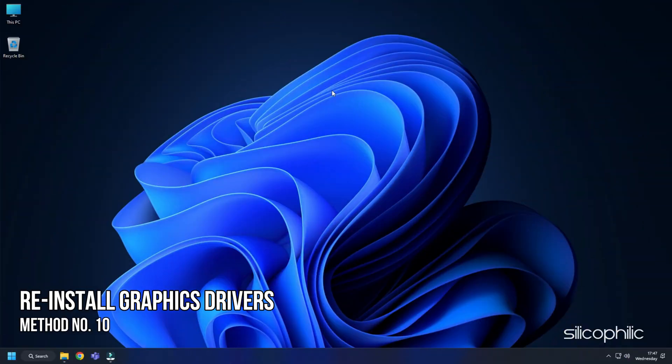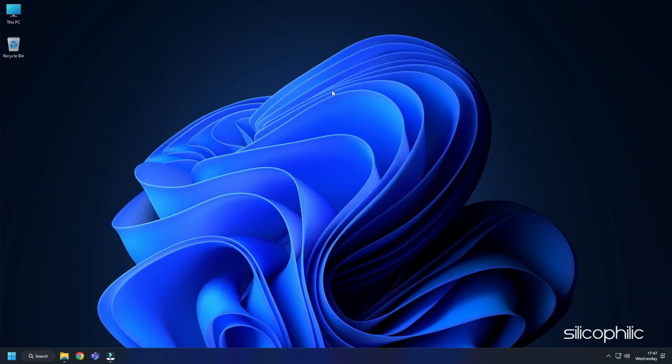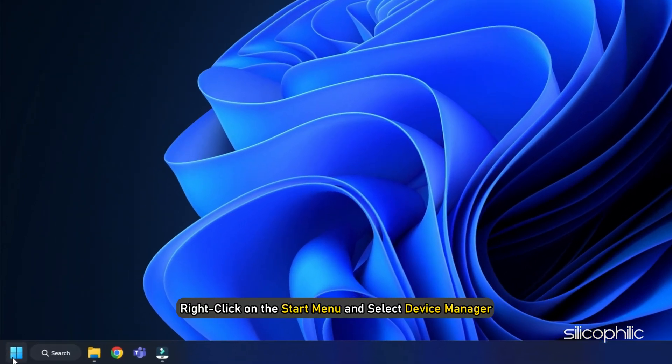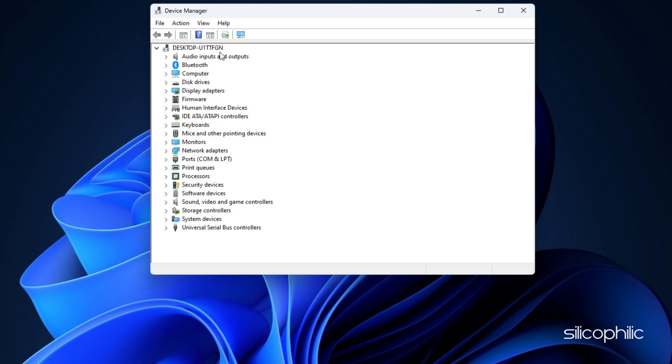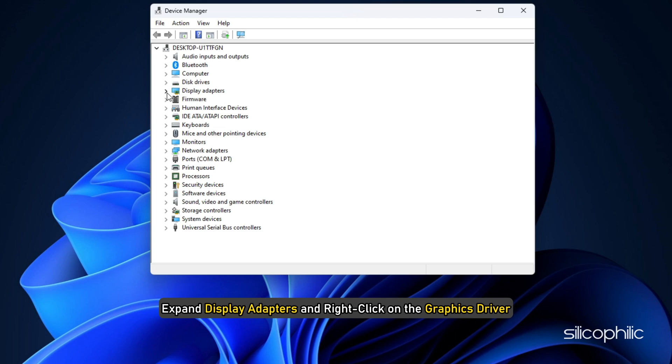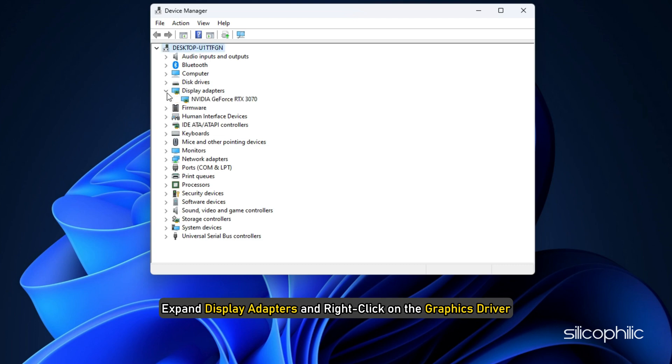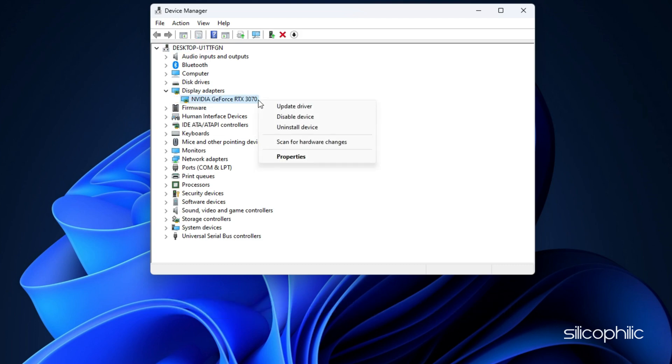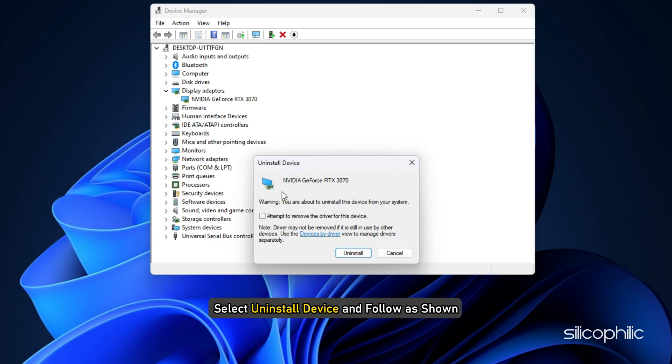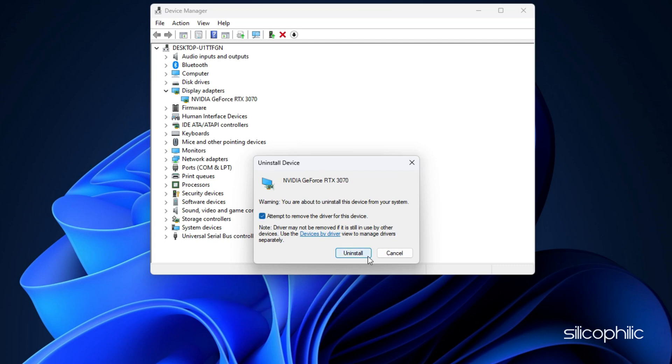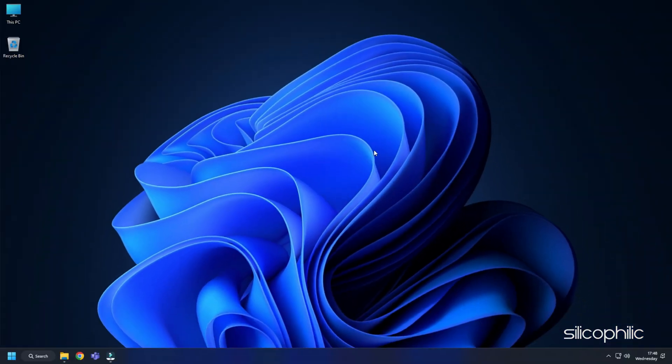Method 10: Another thing you can try is reinstalling the graphics drivers. Right click on the Start menu and select Device Manager. Expand Display Adapters and right click on the Graphics Driver. Select Uninstall Device and follow as shown. After the driver gets uninstalled, you will have to install it.